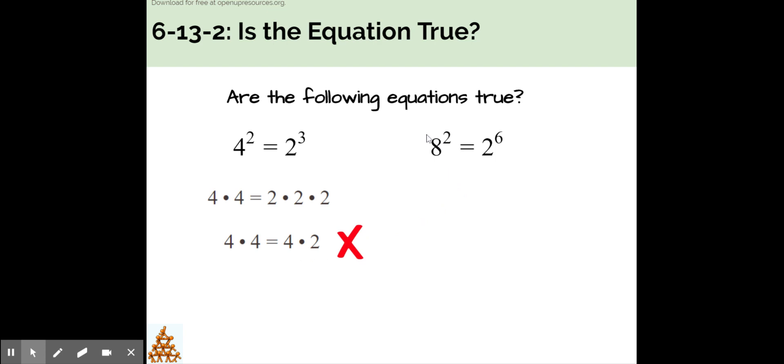Is 8 to the power of 2 equal to 2 to the power of 6 a true equation? Pause the video now and try it on your own.